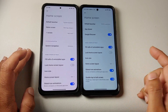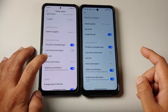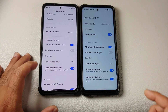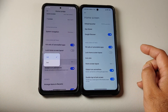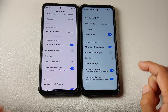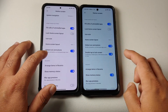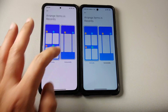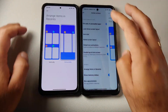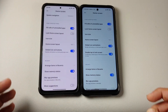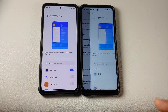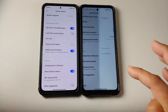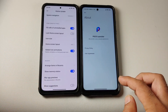Then you have the toggle to fill cells of uninstalled applications and lock the home screen layout. Let us go into icon size — exactly the same UI. You can configure the icon size using the slider. Then you have your home screen layout option, choosing four-by-six or five-by-six. A toggle for global icon animations. Double tap to lock screen is missing in MIUI Launcher. Then arrange items in your recents — horizontally or vertically. Show memory status and blur app previews — same UI present here as well. Show suggestions and an about page for POCO Launcher.